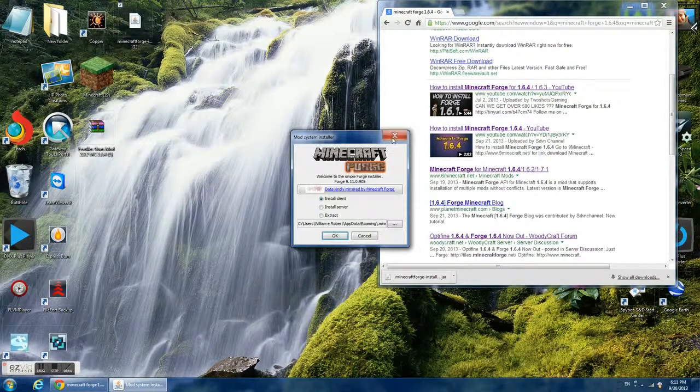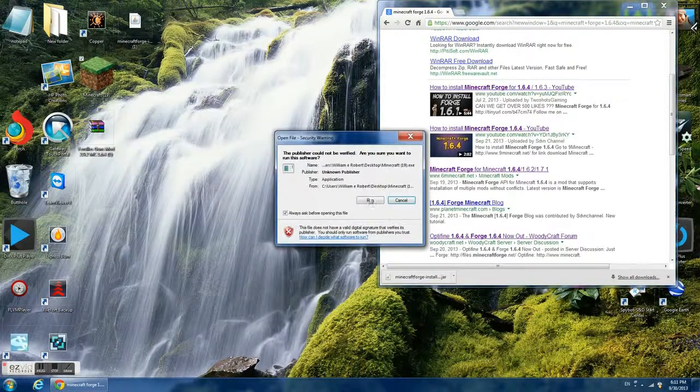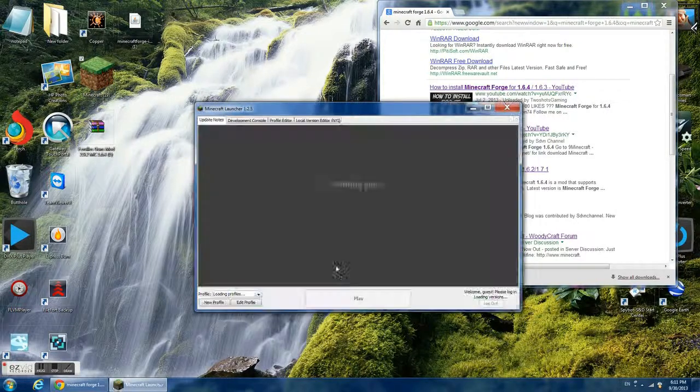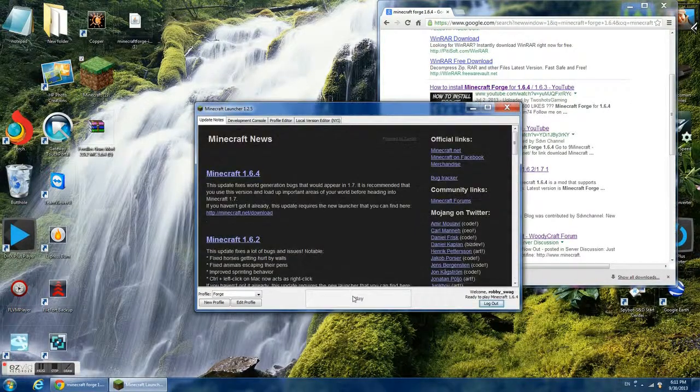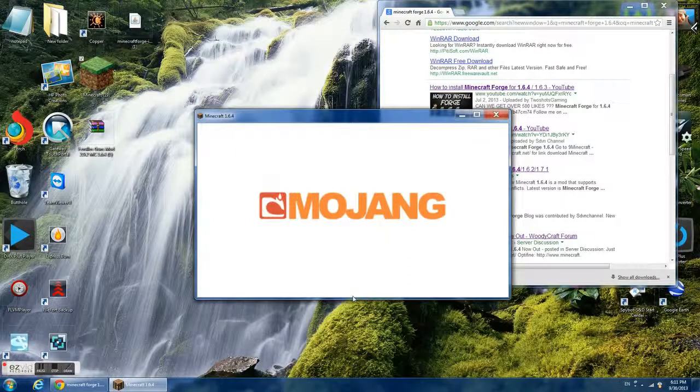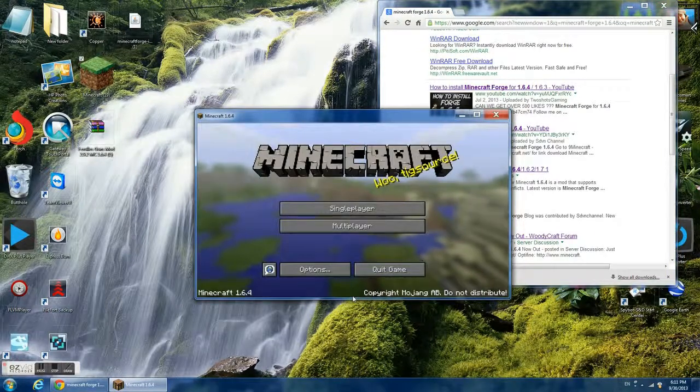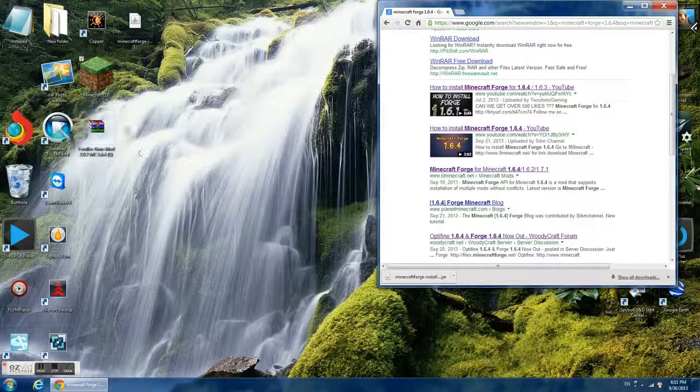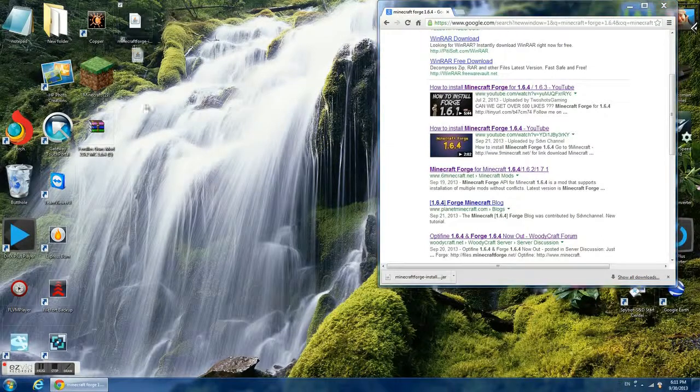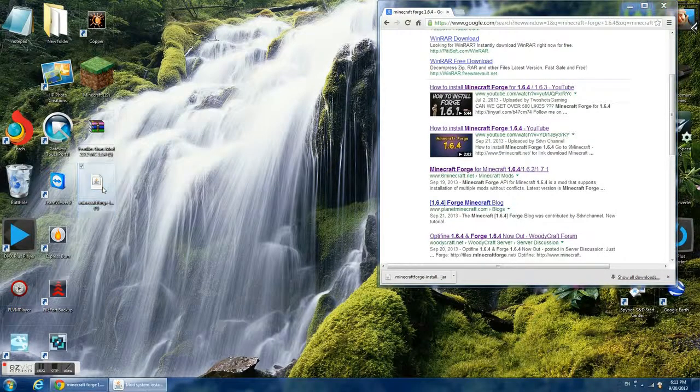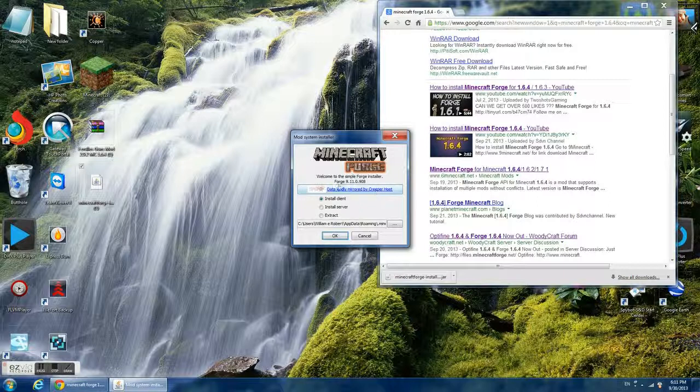What you're going to need to do, no actually first, we need to launch Minecraft so we can get a setup. Okay, so it's loading. Okay, so when you double click this.